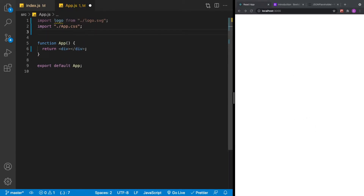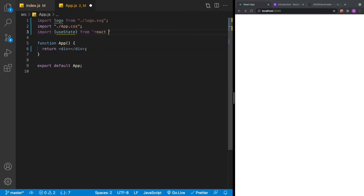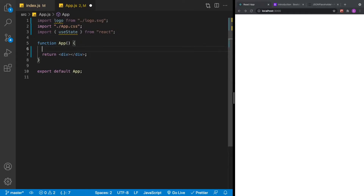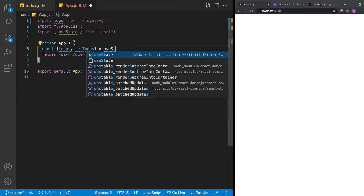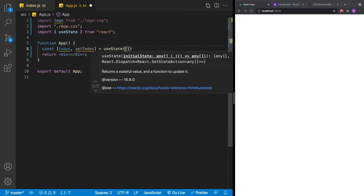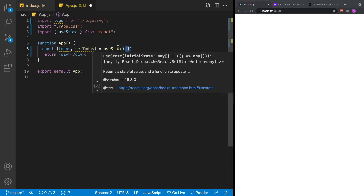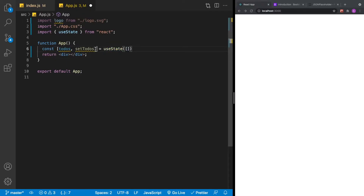Now we're going to be tracking some state — we want to have a list of to-dos. To do that, we'll use a hook called useState from React. Inside our application, we'll define our state: todos, which is the object, and setTodos, which will update that list. That will be equal to useState with a default value of an empty array. You execute the hook and destructure it using array format — the first item represents the default empty value, and the second represents the update function when we call setTodos.